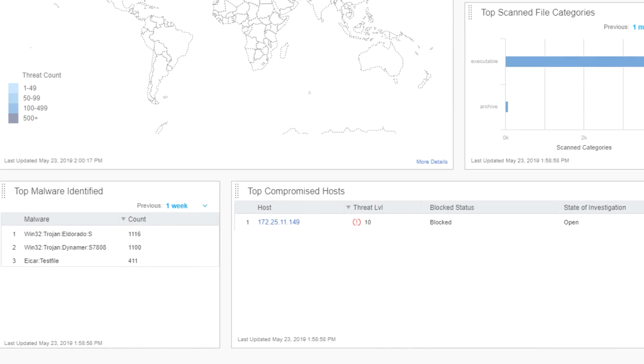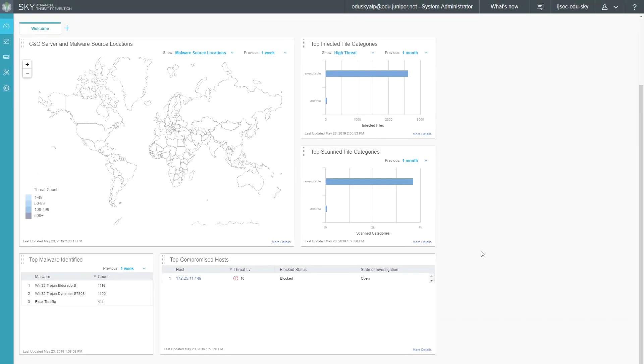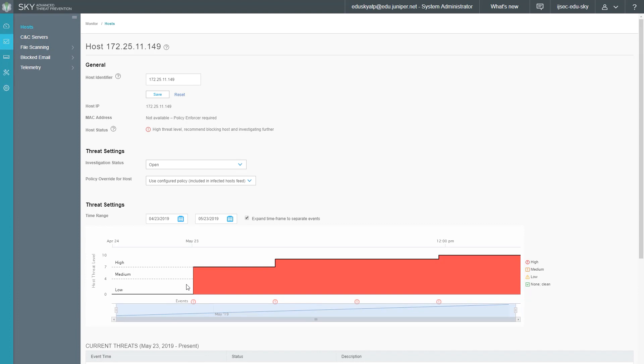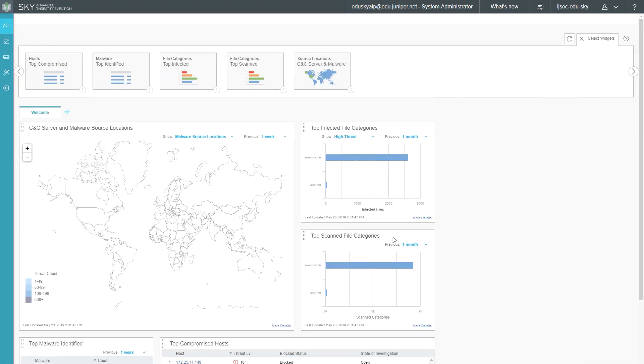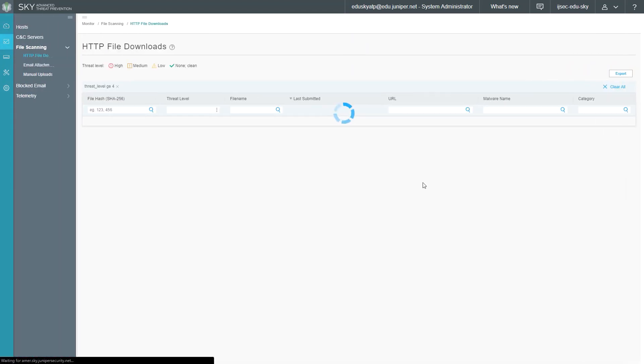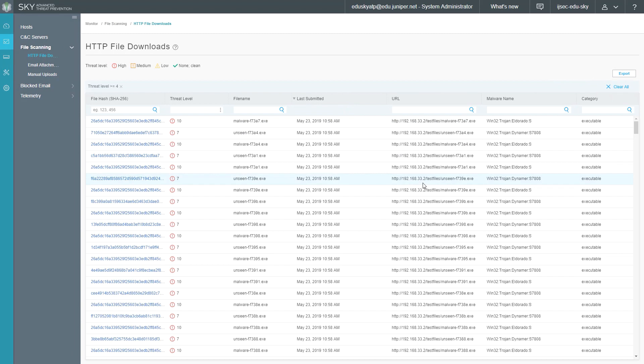Then we have top scan file categories, similar to the top infected host categories. Then we scroll down, we can see additional information. We have top malware identified. It's going to show us the type of malware that has been identified and also top compromised hosts. We're going to see the different hosts that are compromised as well. The thing to keep in mind here is anytime you see something that's a dark blue color, a lot of times it's interactive, a lot of times it's a shortcut as well. For example, the host, we can click on this host and we get taken directly to the host. I'm not going to go into detail about the host workspace right here because I'm saving that for later. Just keep in mind that we do have shortcuts, like more details here for the widgets. We can select that and we're going to find out more details about file downloads, specifically HTTP file downloads. I'm not going to discuss this workspace much because I will discuss this workspace later in the video.